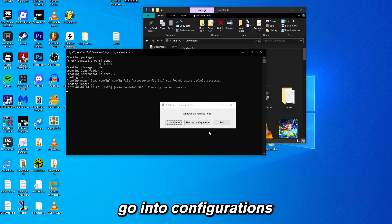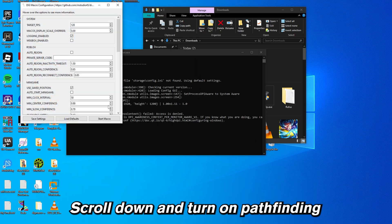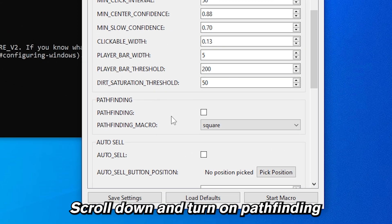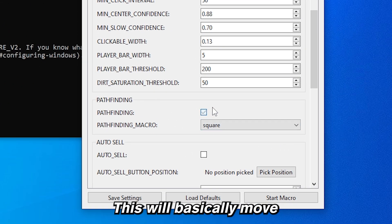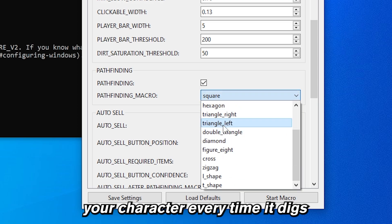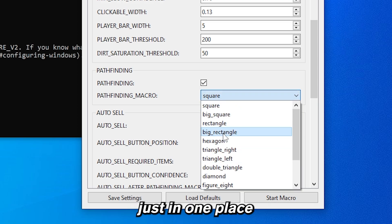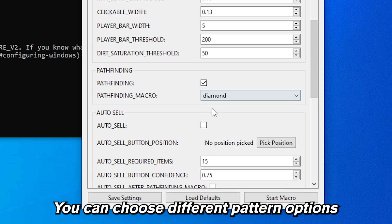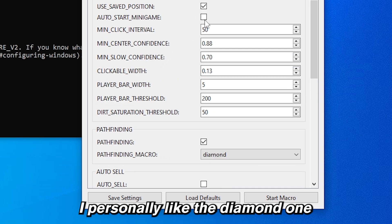Go into configurations. In here, scroll down and turn on pathfinding. This will basically move your character every time it digs so you won't be stuck just in one place. In this field you can choose different pattern options. I personally like the diamond one.